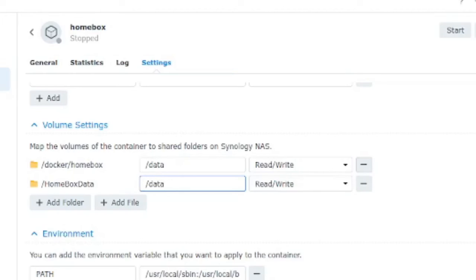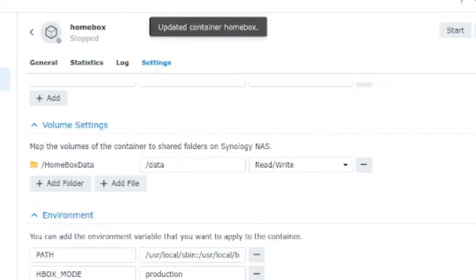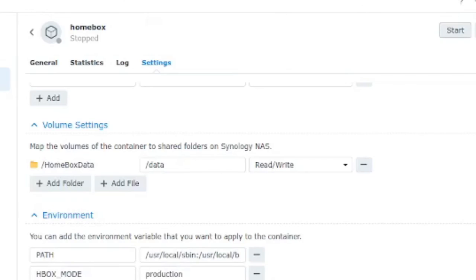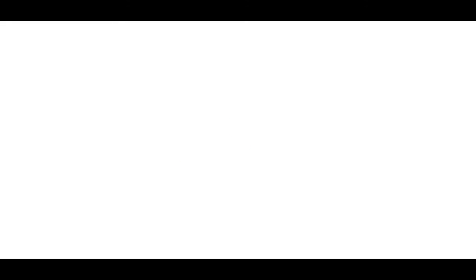Now we're going to delete the original storage location and we're going to click on save and now we're going to start up the container with the data in a new location.